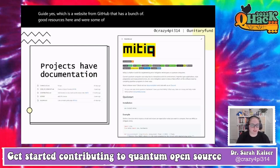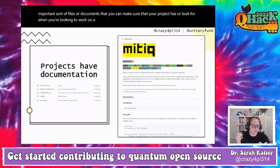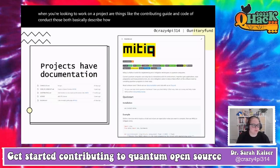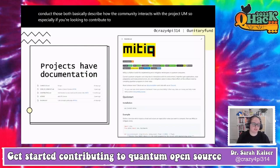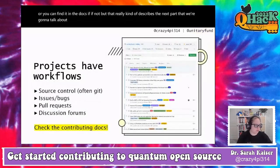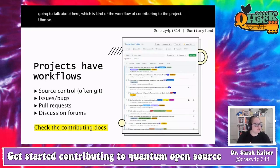Other important files to look for when working on a project are the contributing guide and code of conduct — those describe how the community interacts with the project. Especially if you're looking to contribute, look at the contributing file, usually at the root of the repository, as it describes the workflow of contributing to the project.